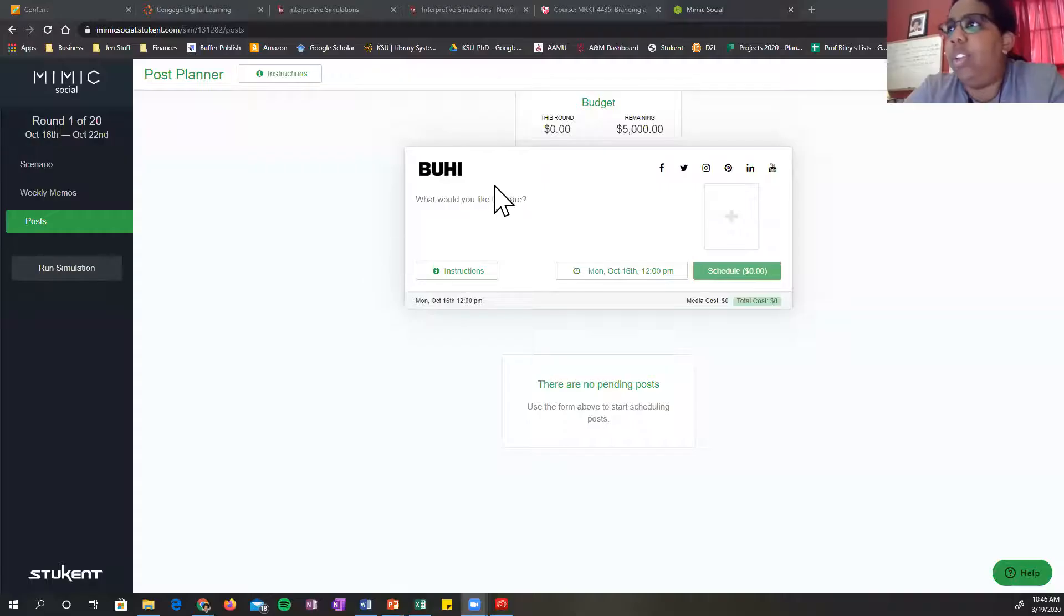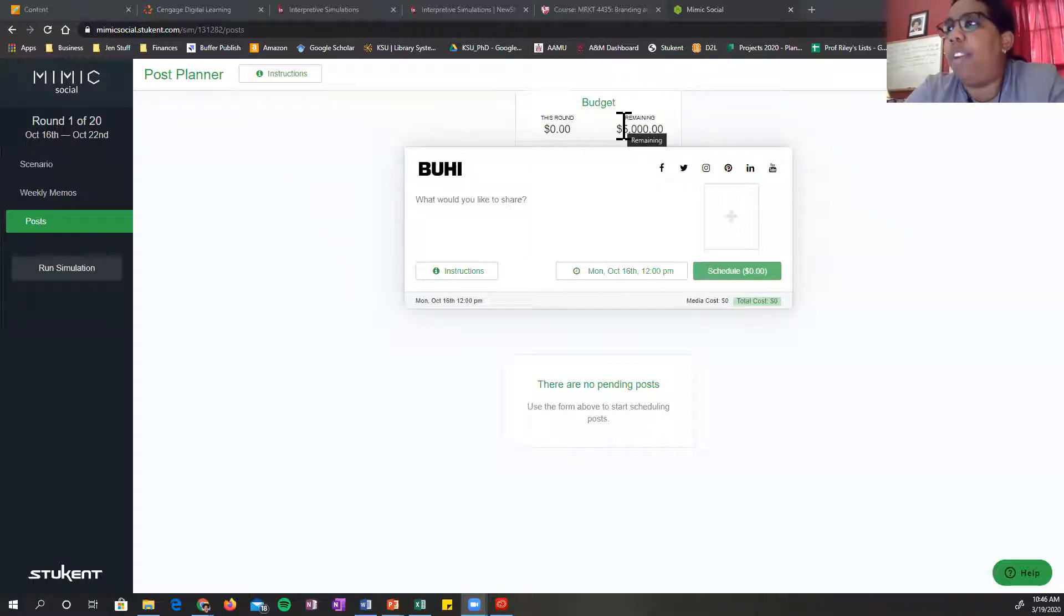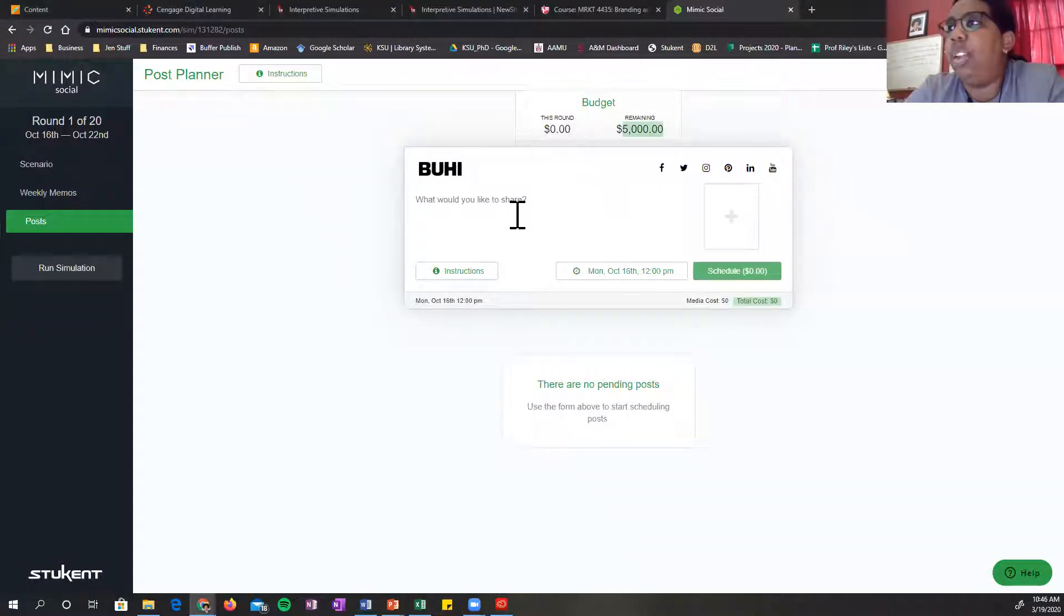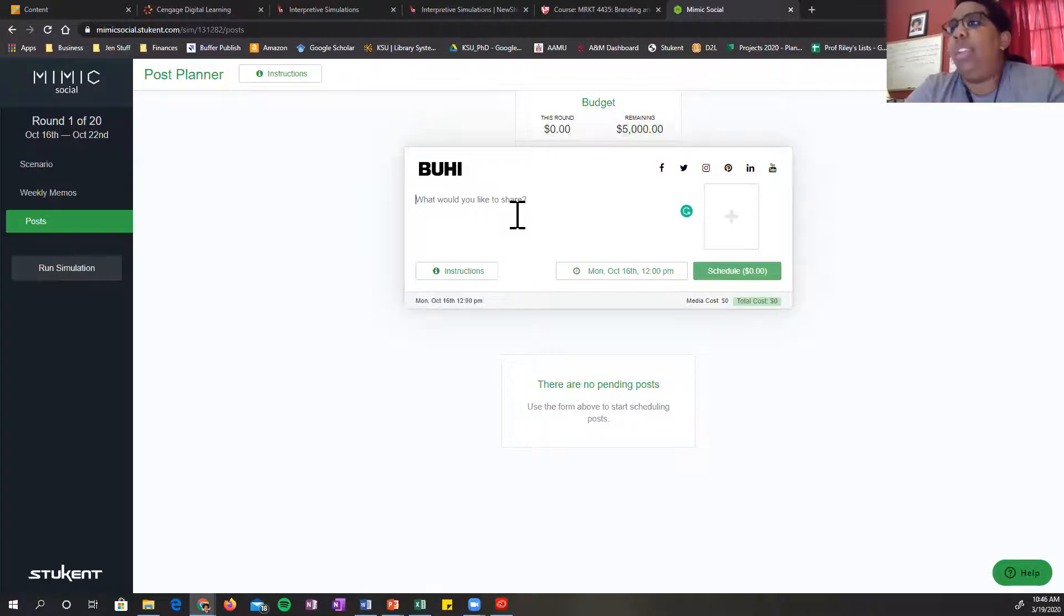So we know the scenario. Buhi is our company. We have $5,000 remaining for this week. What would we like to share?